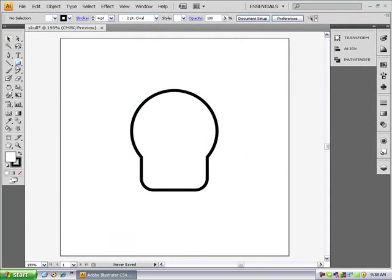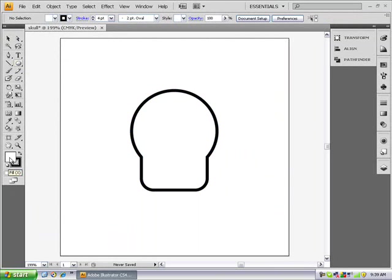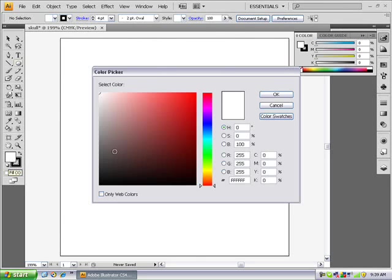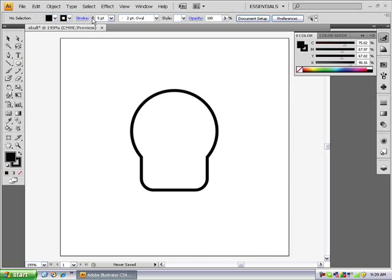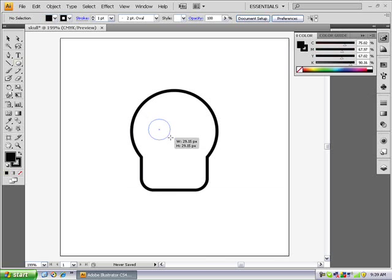Now you want to make black eyes. So alt click and under your rectangle tool you'll get an ellipse tool. Click on your fill color and make it black. Press ok. You want like a one point stroke. Just shift drag out a nice circle.